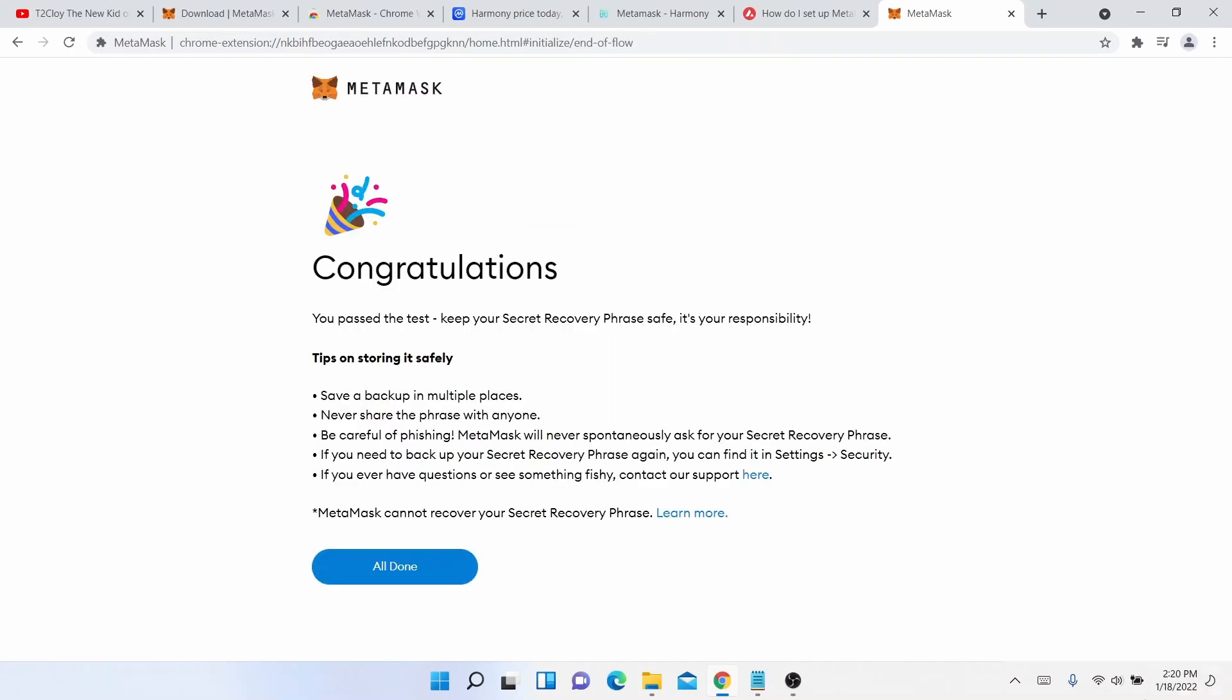Yeah, there you go. It says congratulations, you passed the test, keep your secret recovery phrase safe. It is your responsibility. There is no help desk that knows your secret recovery code or phrase. It's only you.